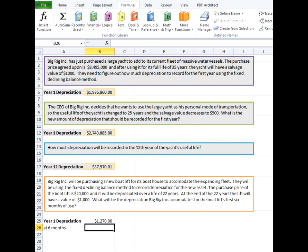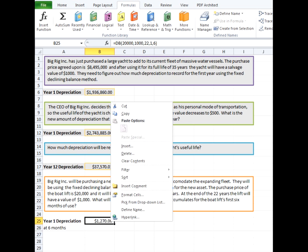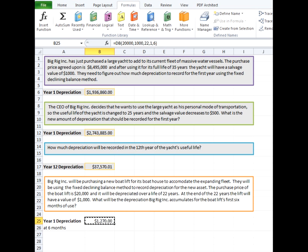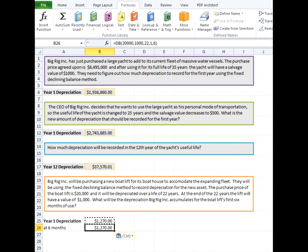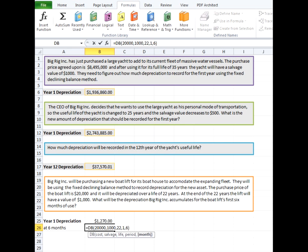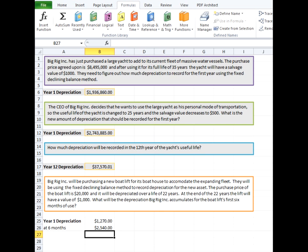So we want to see maybe what it would be for the full year of depreciation. And we'll just take out that six month part at the end. And we'll see that for the course of the full year, it increases to $2,540.